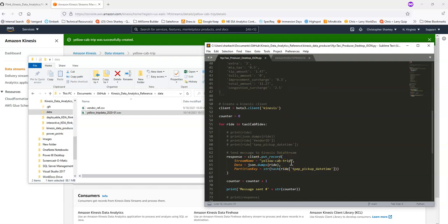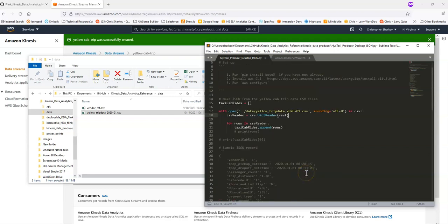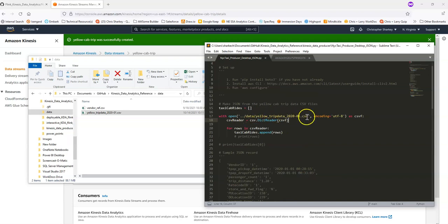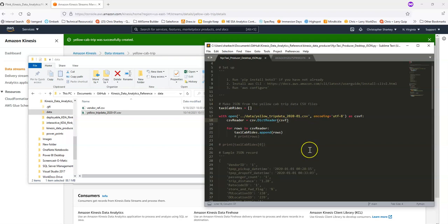If you name your stream something different, make sure to change this. Or likewise, if you put this CSV file somewhere else, make sure to update this path. It should work if you leave it where it is when you download the repository.